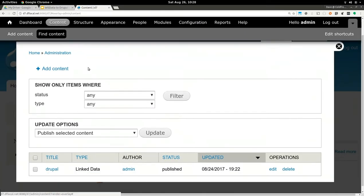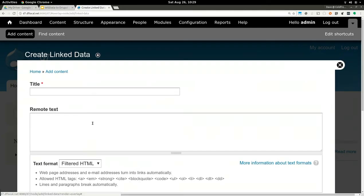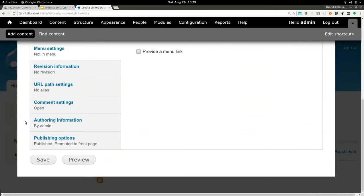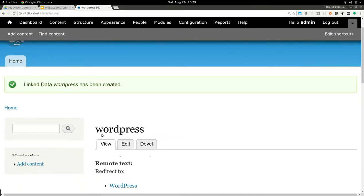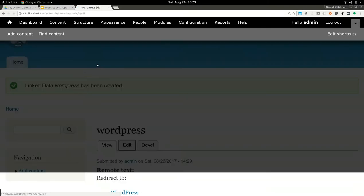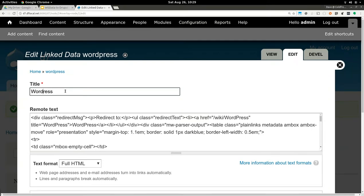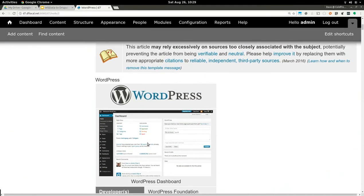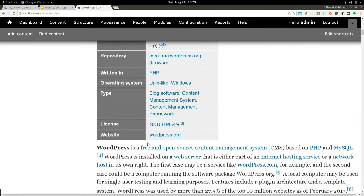When a node is loaded, it takes the title of that node and populates the linked data field with the result of this web service. So if we add a content item called 'WordPress' — here's the WordPress page, it redirected due to miscapitalization. Let's fix the title. Now the content is WordPress, loaded dynamically when you load the node. Using that interface, you can connect it in all kinds of interesting ways. That's what WSData in D7 mostly does.